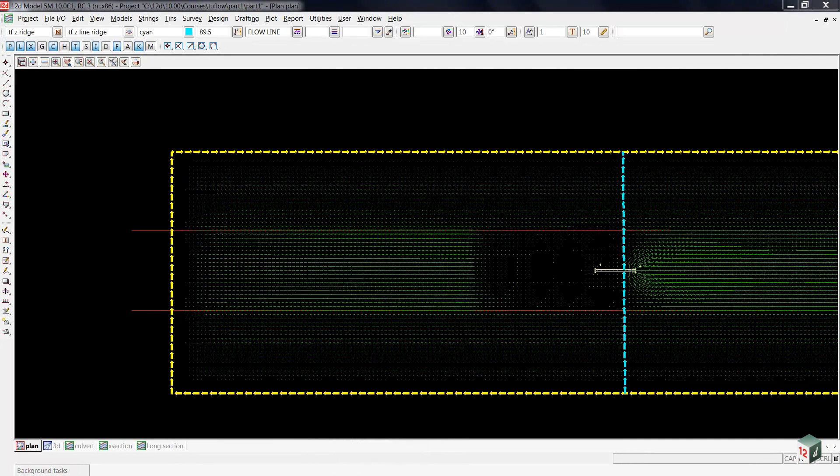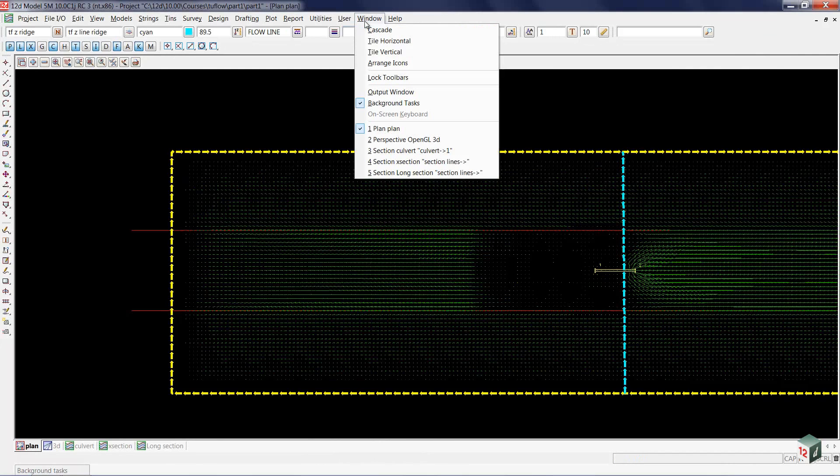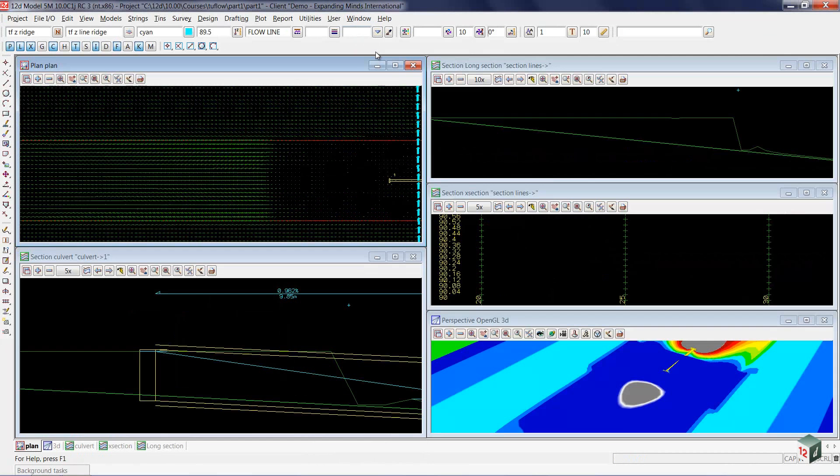The next culvert configuration I would like to take a look at is this culvert being dropped down below the ground. To see all of our views once again, we'll select window from the main menu and go down to tile vertical.